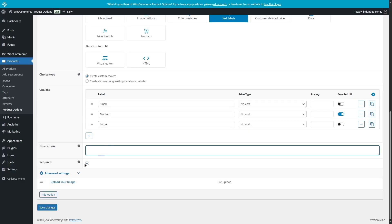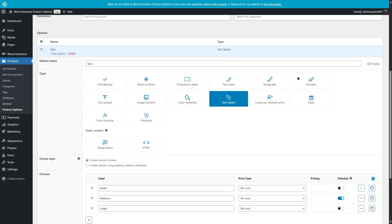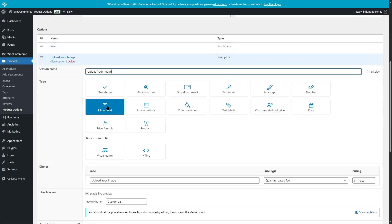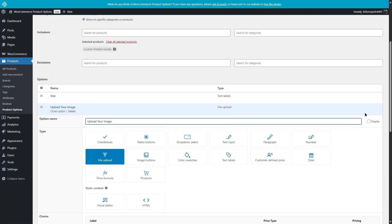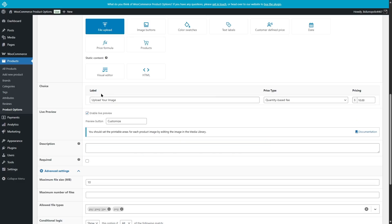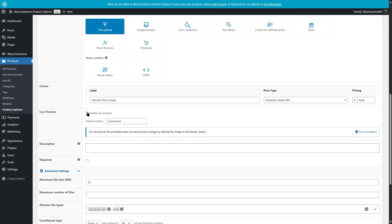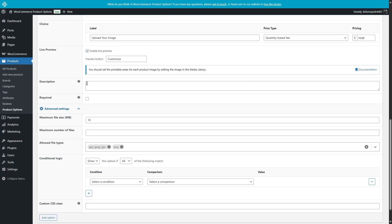If we close this option and view the Upload Your Image option, you can see the file upload type has been selected. The label is Upload Your Image, and the price has been set to quantity based fee with pricing set to $10. Live preview is also enabled and the preview button is called Customize. There's also a description, and this is not required. Advanced settings include maximum file size, maximum number of files, allowed file types, conditional logic, and custom CSS class.